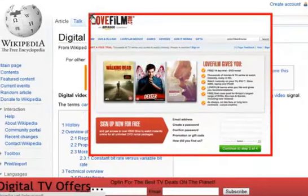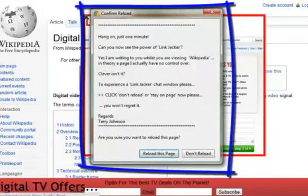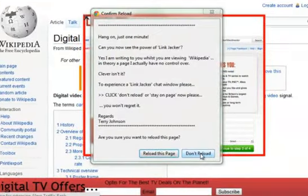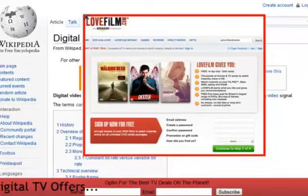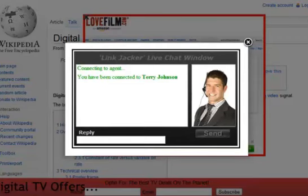With Link Jacker, we can even stop the visitor as they go to leave the page with Link Jacker exit pop-ups. Just as they go to exit the page, you can send an exit pop-up to make one last offer to the prospect. Link Jacker exit pop-ups can consist of chat windows, video exit pop-ups, links to any offer page you wish, or face boxes containing text or any HTML content you wish, such as banners and affiliate offers.